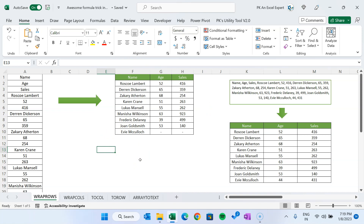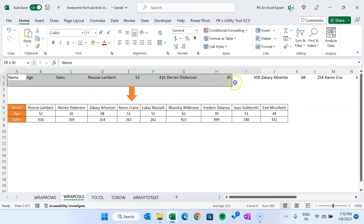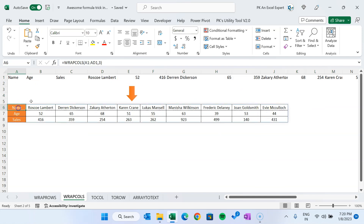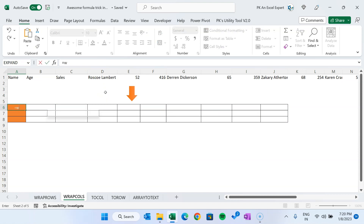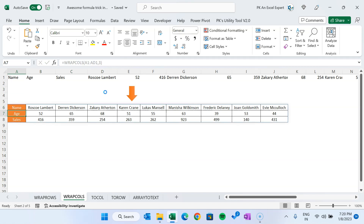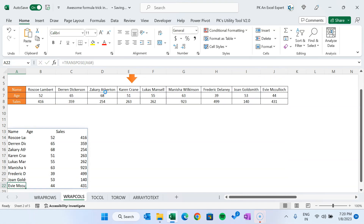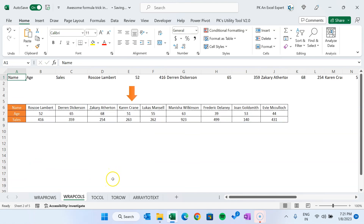Now I will tell you how to use the WRAPCOLS function. WRAPCOLS is similar to WRAPROWS — the only difference is we convert the data into columns. Here you can see it is taking 3 rows and multiple columns. For WRAPCOLS, select the range, set wrap count to 3. If you want to transpose the output into the same format, you can wrap it with TRANSPOSE and include N/A as the pad value to cover all the range.